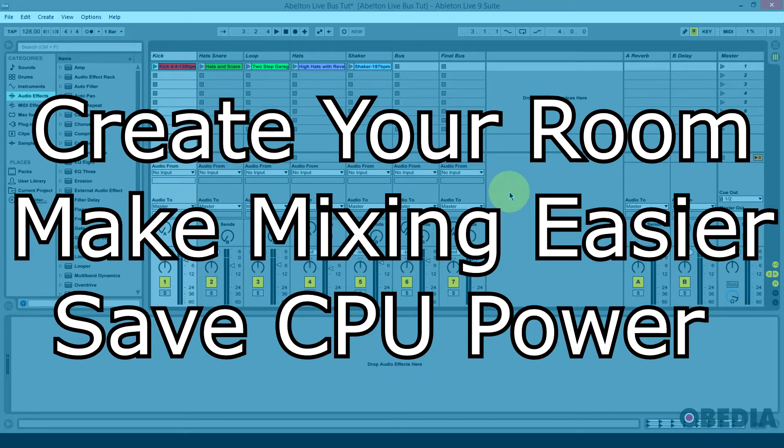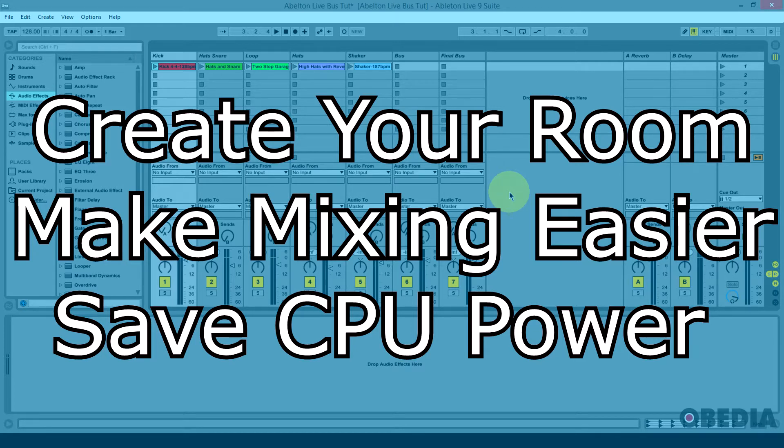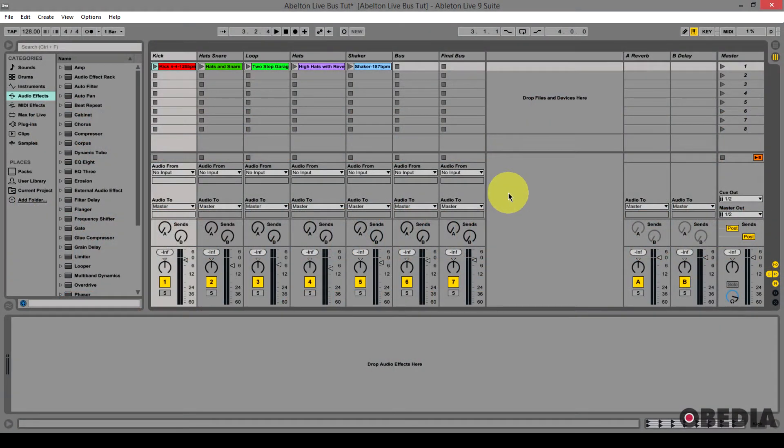It's going to make it so we don't have to tweak multiple plugins over and over on multiple tracks to get them all to sound the same. It's going to reduce the amount of strain on our processor as well, and it's just going to streamline our mix process at the same time, again allowing us to just adjust plugins on one track instead of adjusting those plugins on multiple tracks.